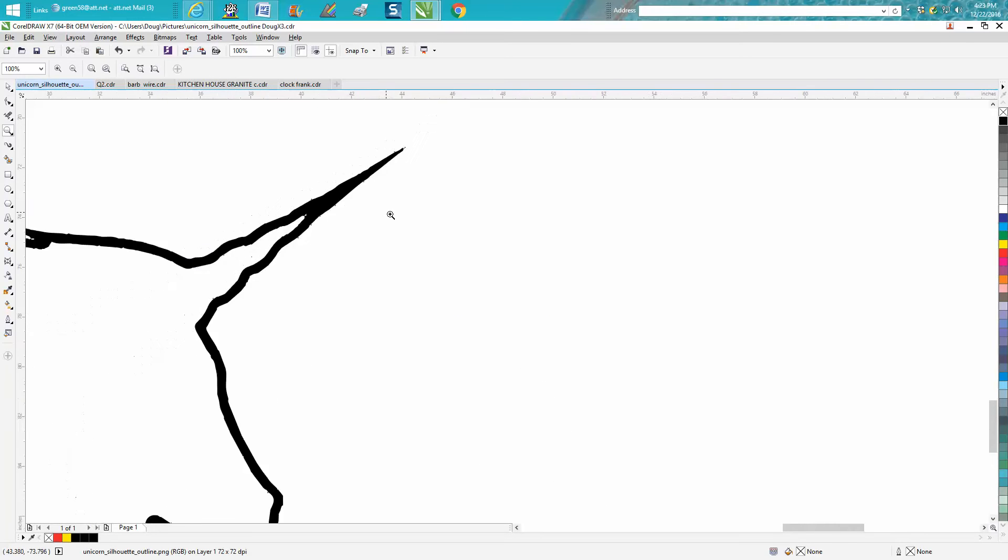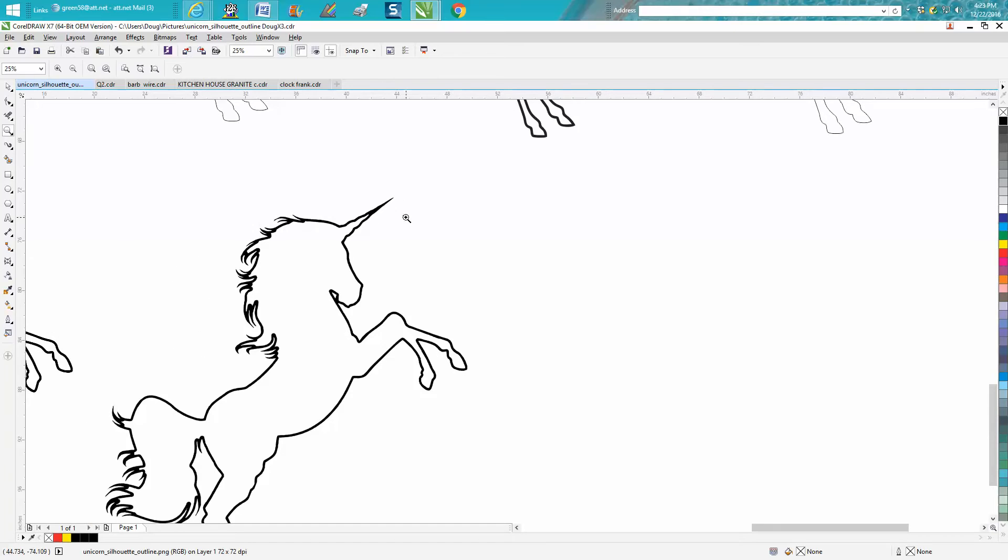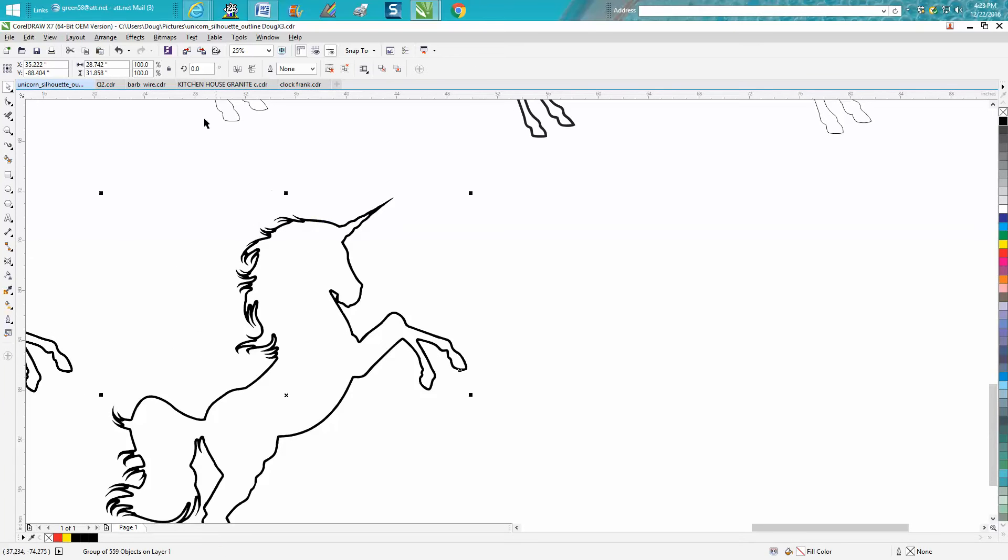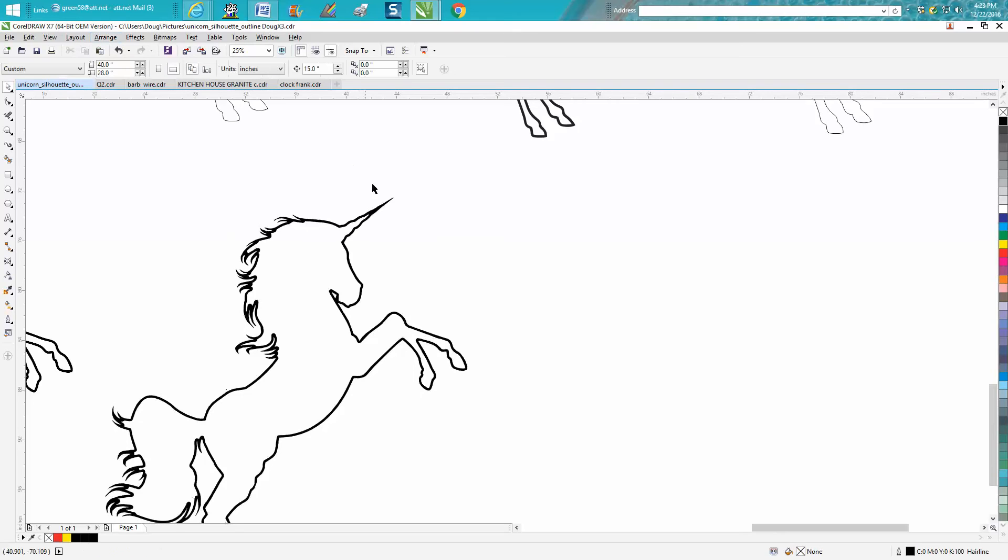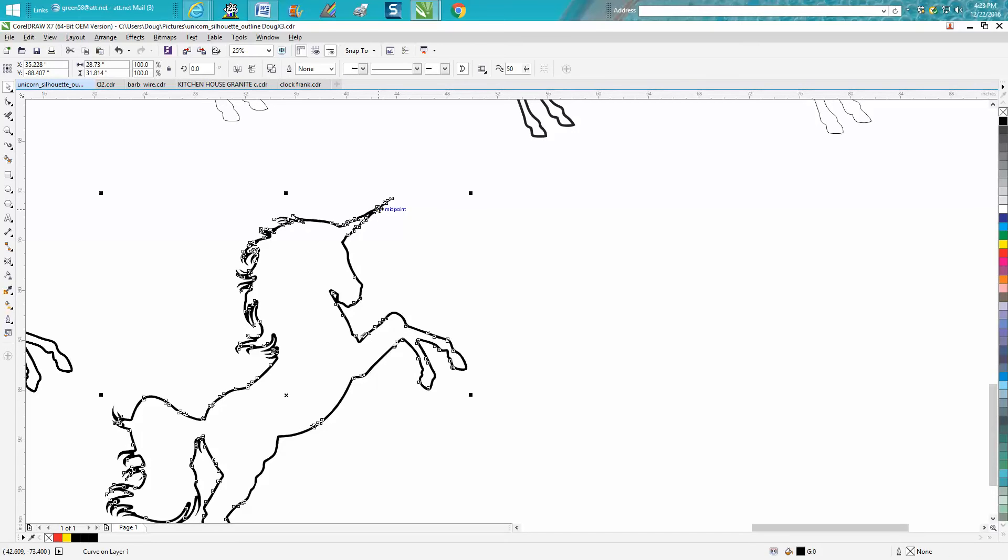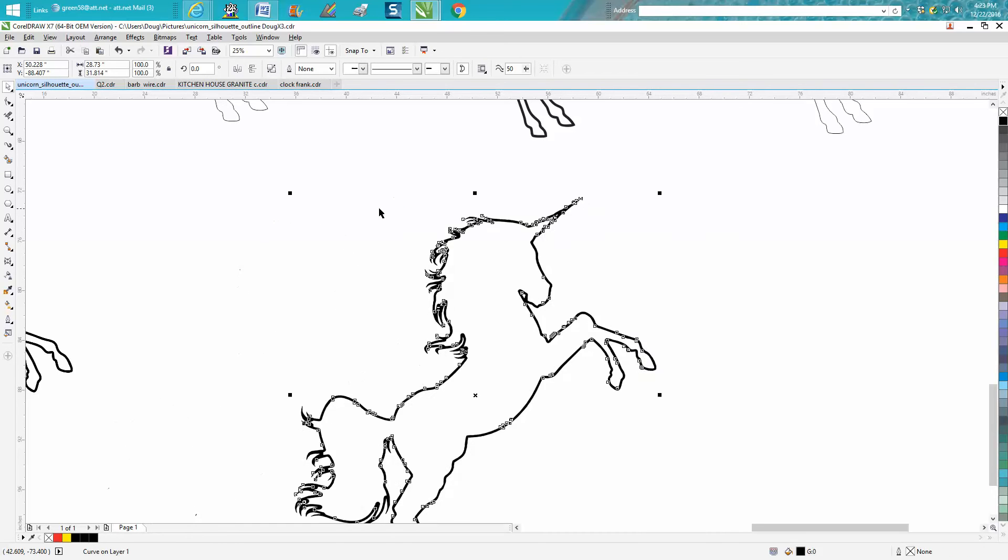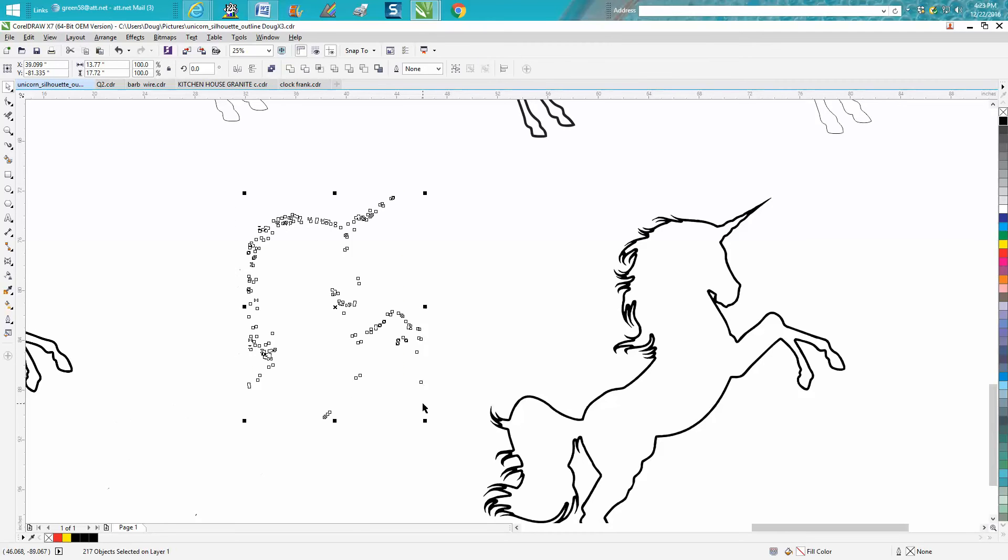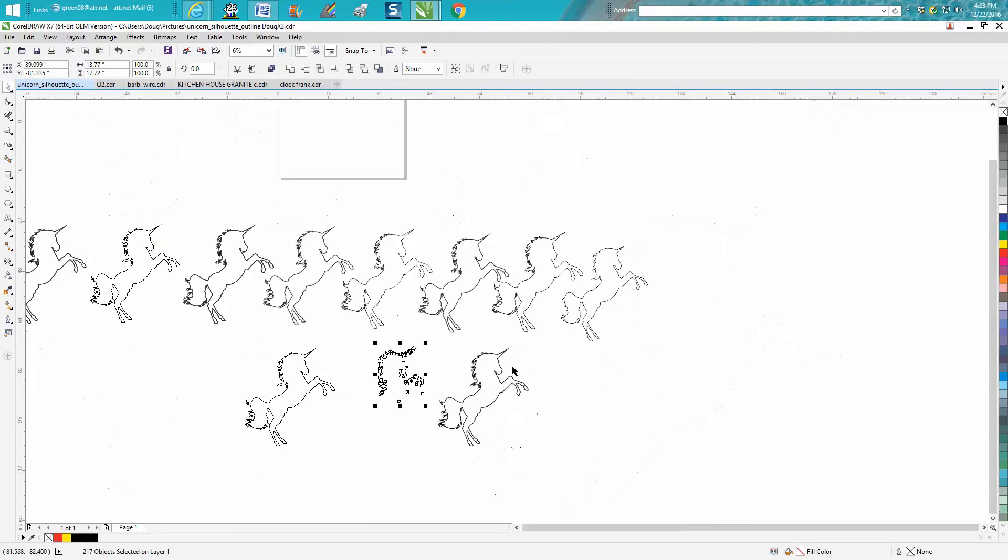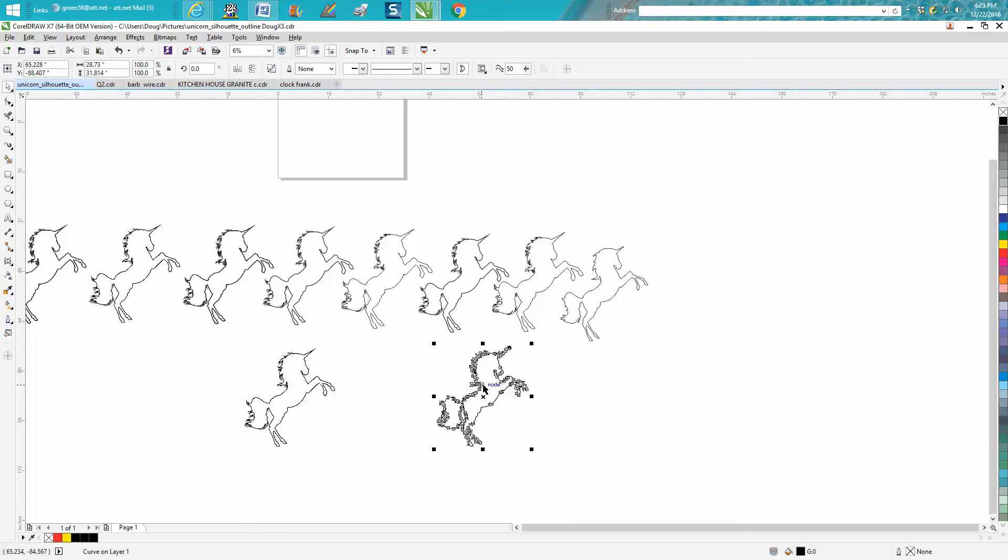So here's where this video is going to help you, I think. Go up to Arrange, Ungroup All Objects. Then grab just, let's set our nudge factor to 15, get a good black part and move it over 15. Look at all the pieces that were left behind. Let's move this over another 15.